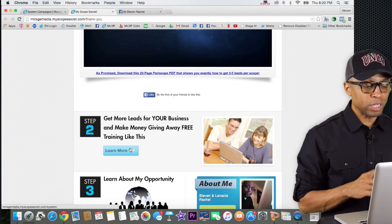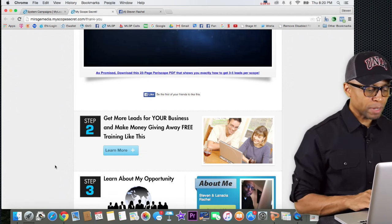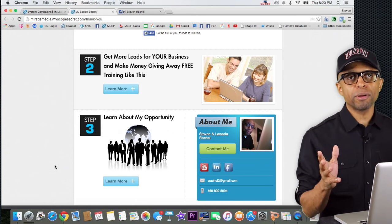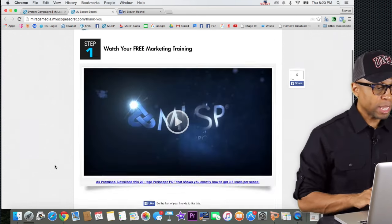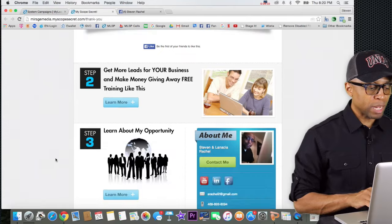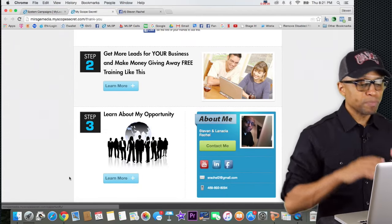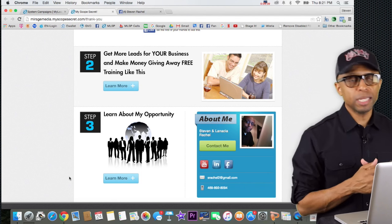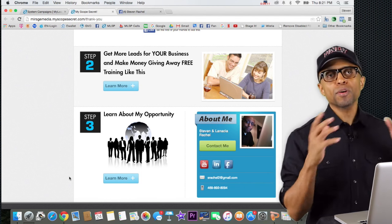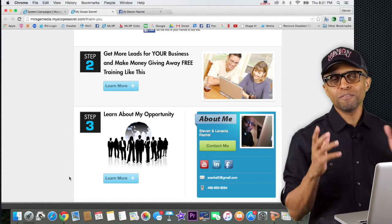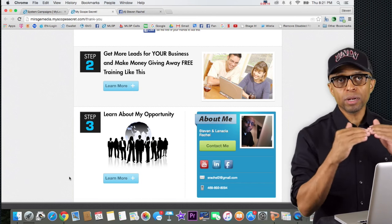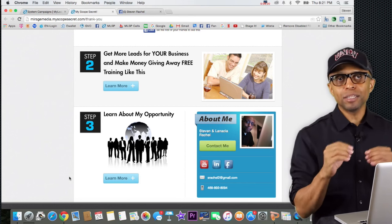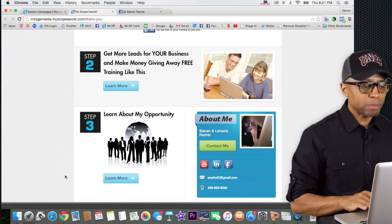Step three will actually redirect them to whatever your primary business opportunity is. So step one, step two, step three — they click 'learn more' and it takes them to your primary business. Remember at the beginning of the training, in video one, I showed you where to put your opportunity links — that's why we had to do that, in order to utilize this type of system.